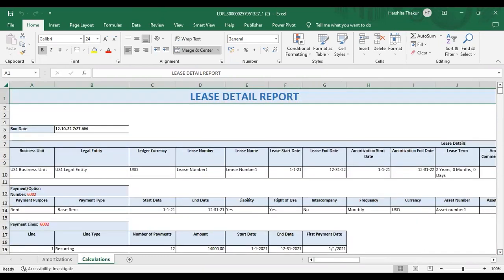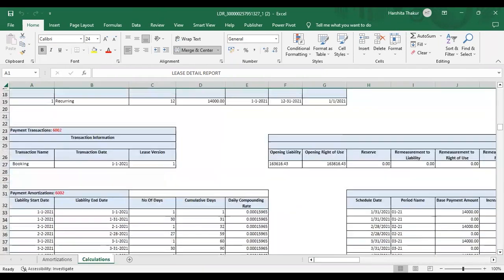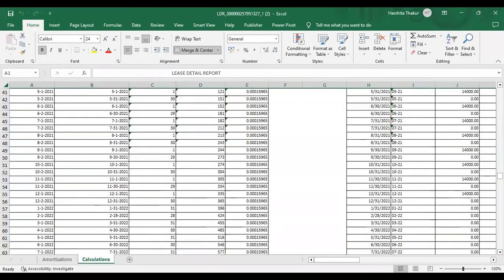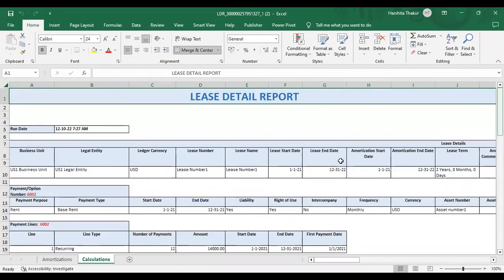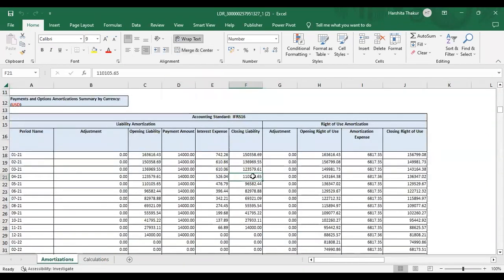There is one more tab — Calculation — in which we can see all the calculations, including how compounding of rates is done. So this is our lease detail report. Today we have seen how we can create an equipment finance lease in the instance. Thank you.